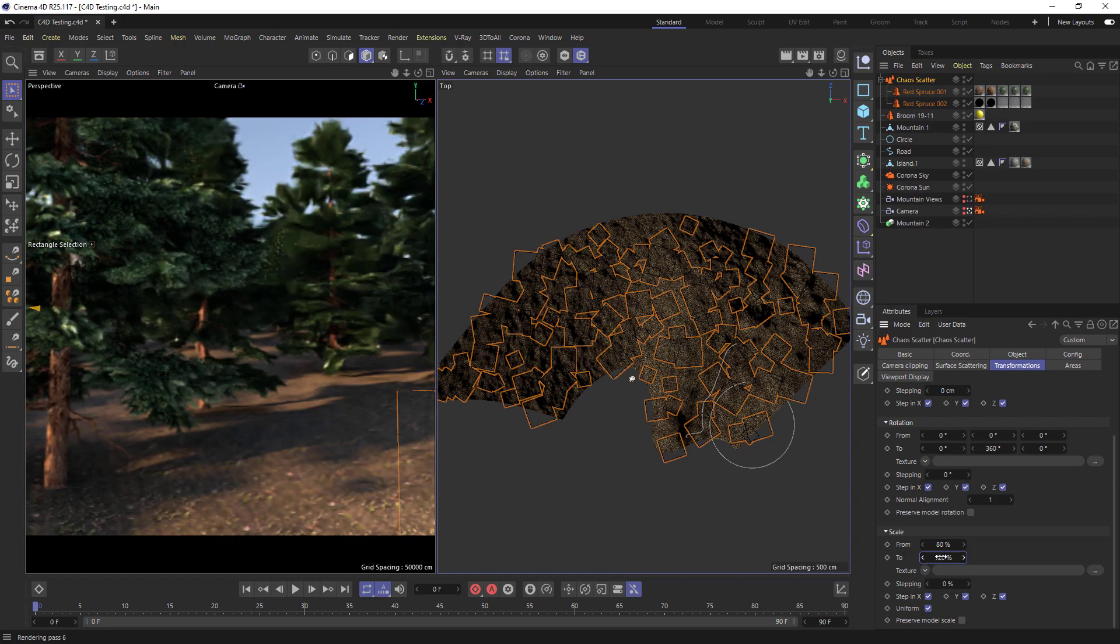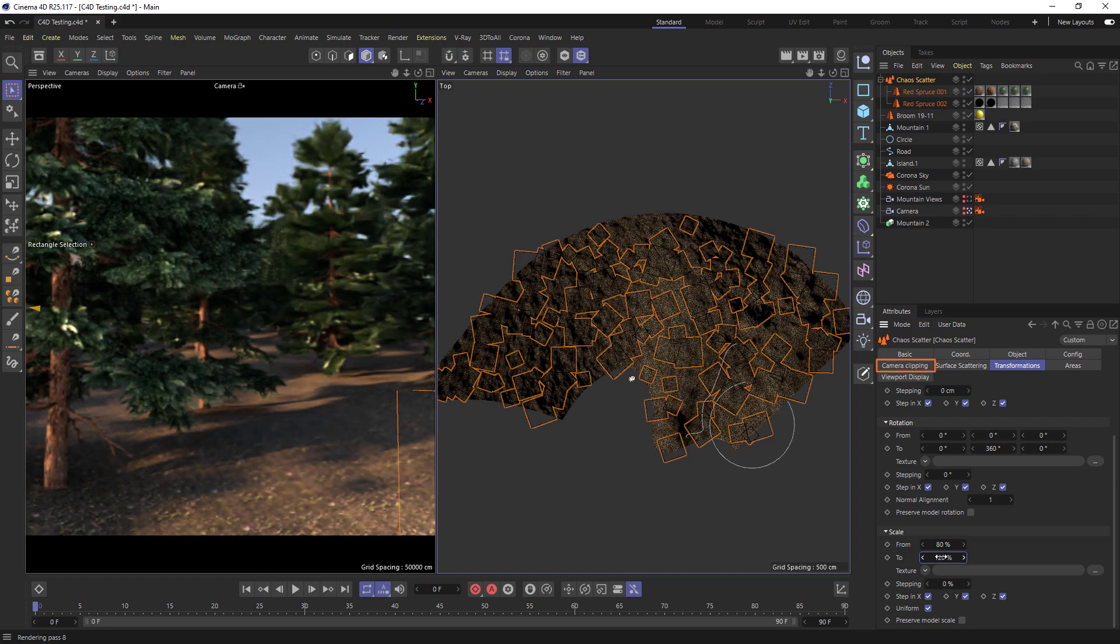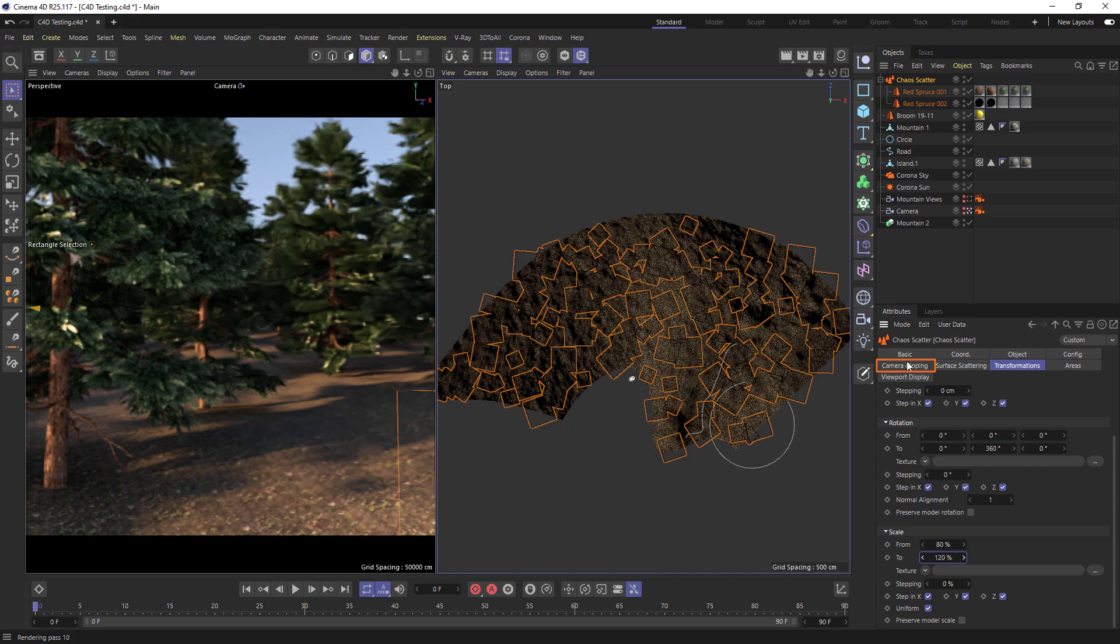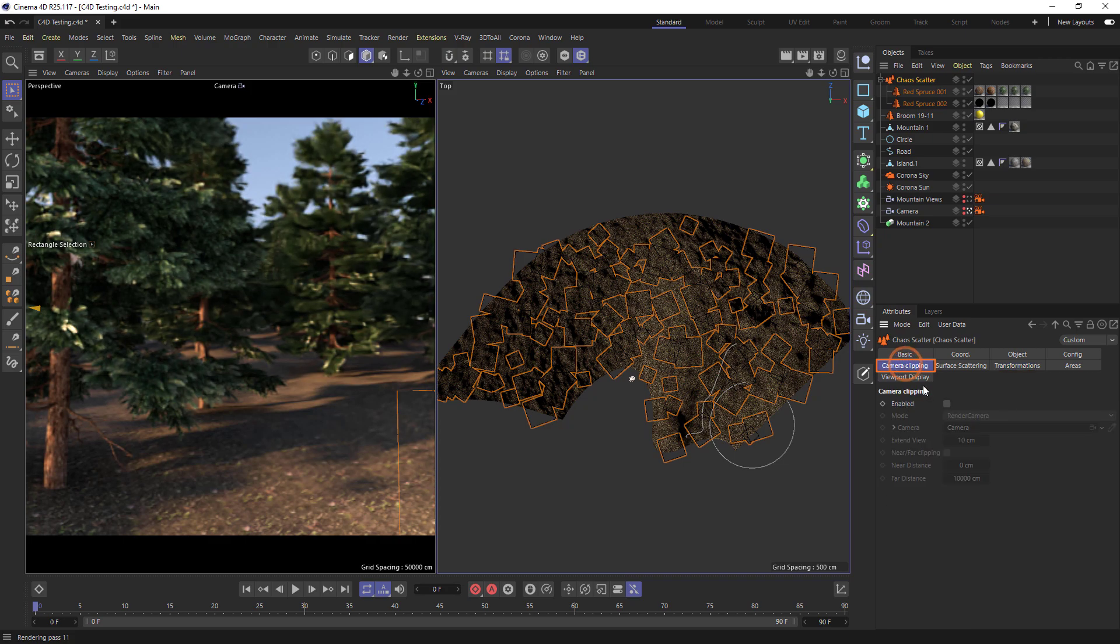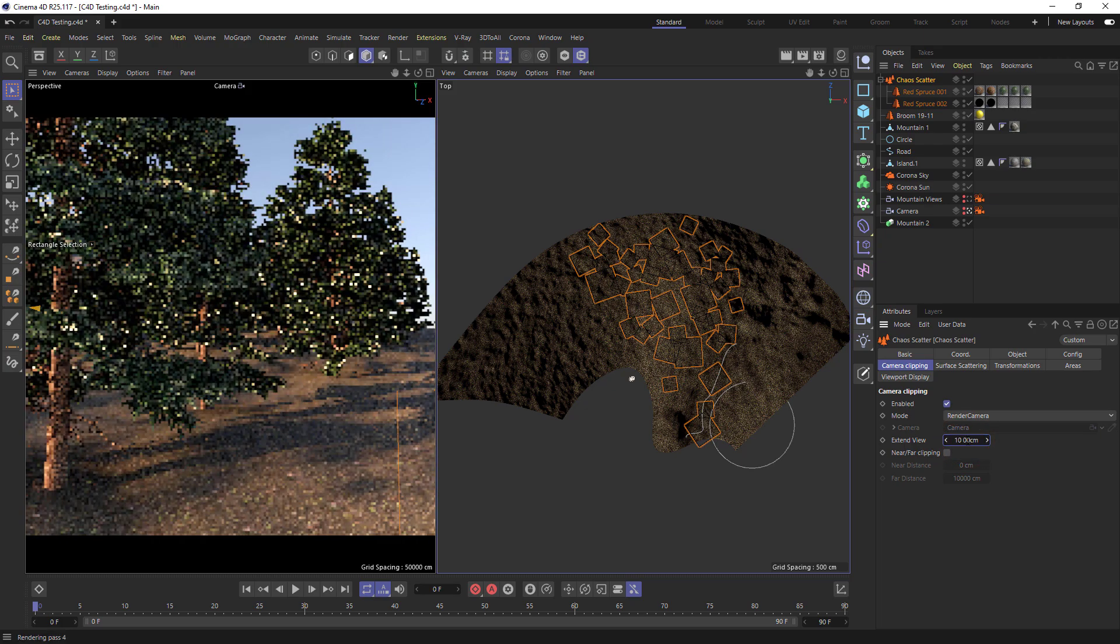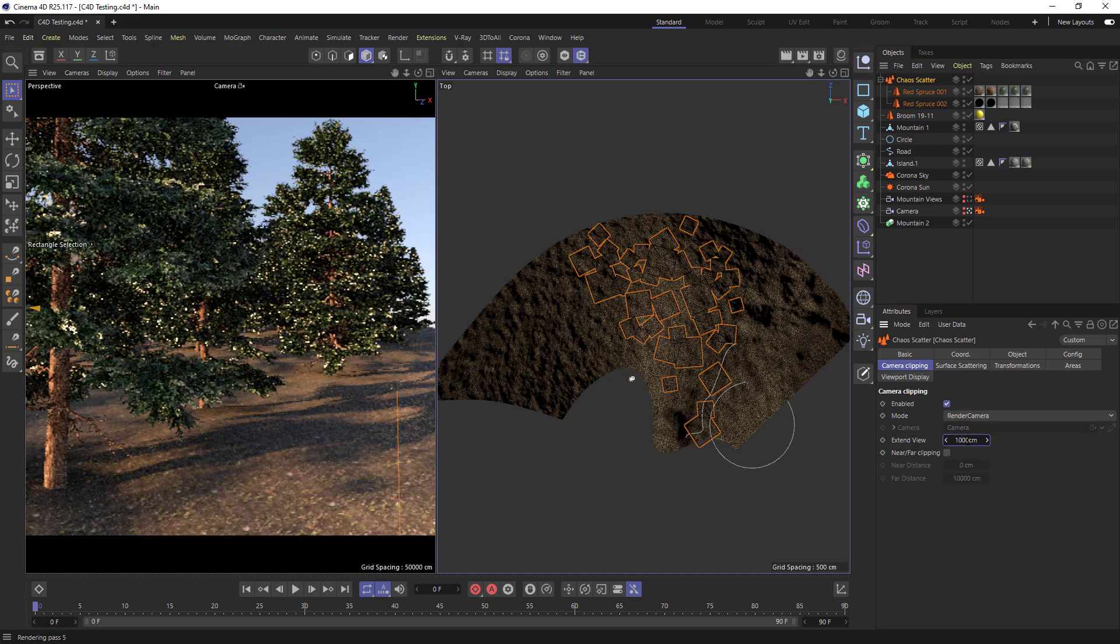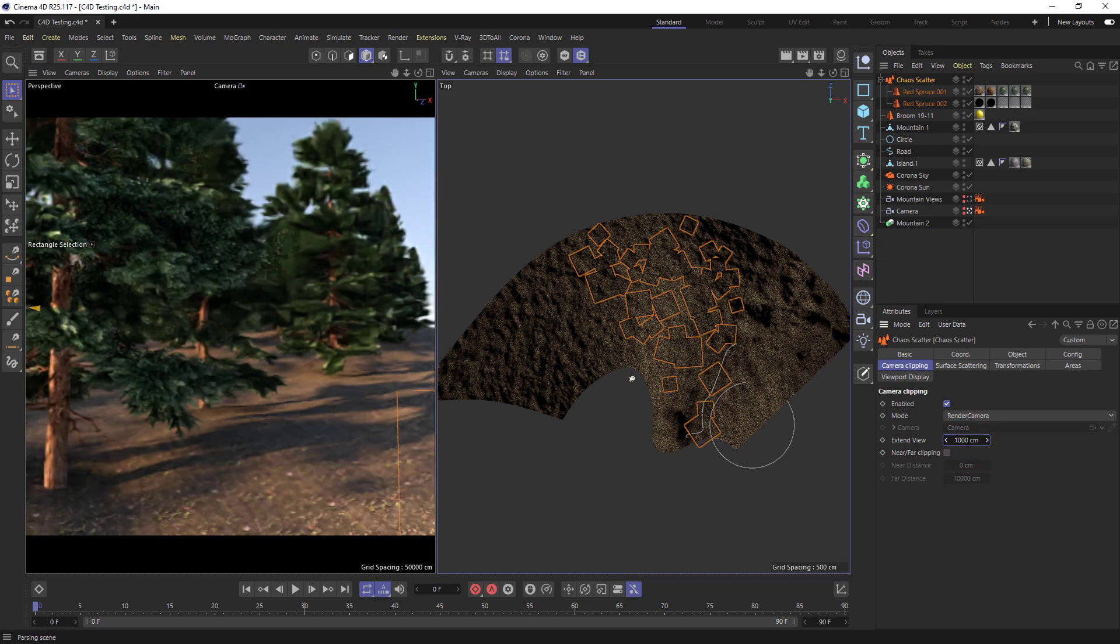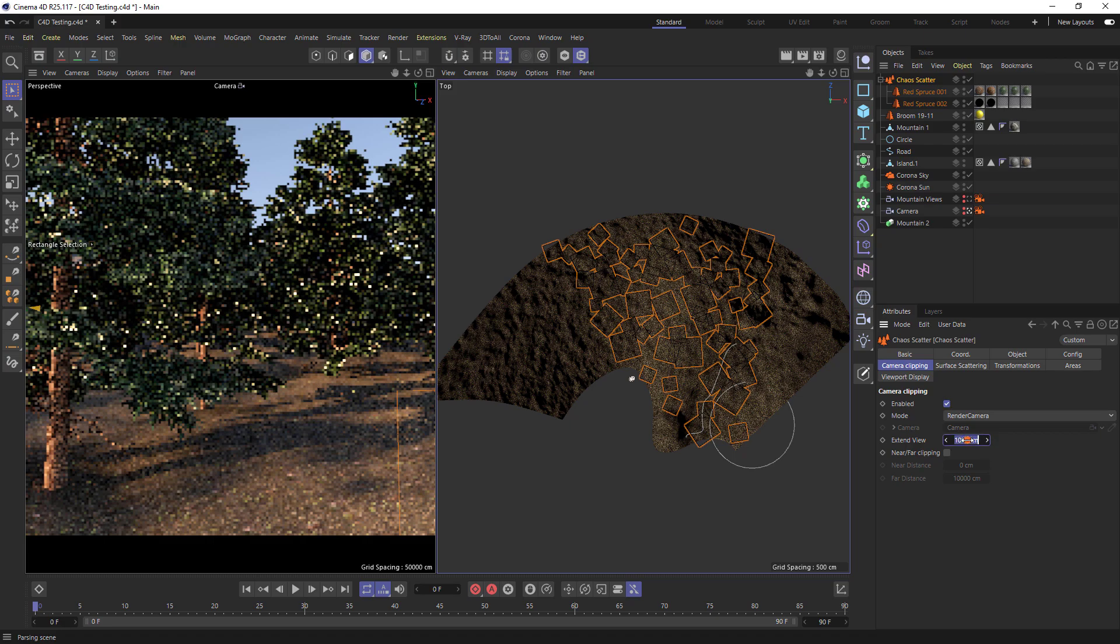We can optimize our scenes using camera clipping. This means only objects within our camera's field of view will be scattered. We can adjust the extend view to create an extra zone beyond the field of view. By turning this up we can ensure that we get the correct shadows and reflections.